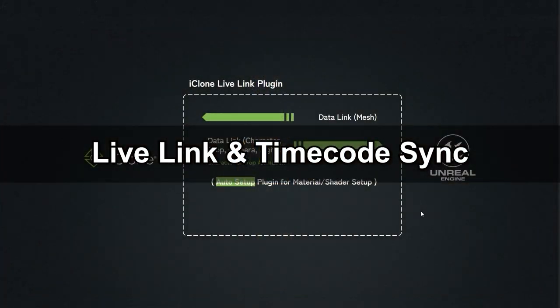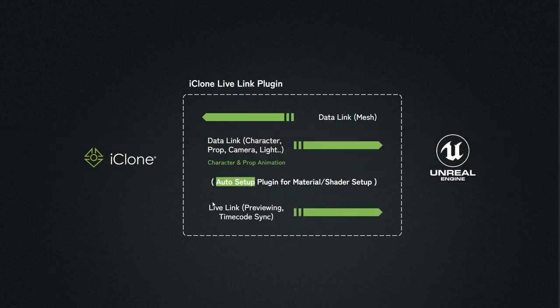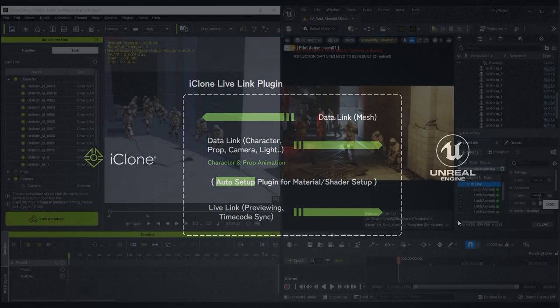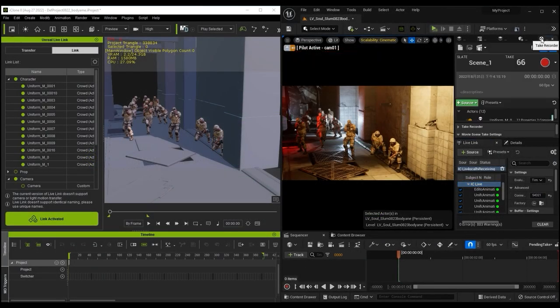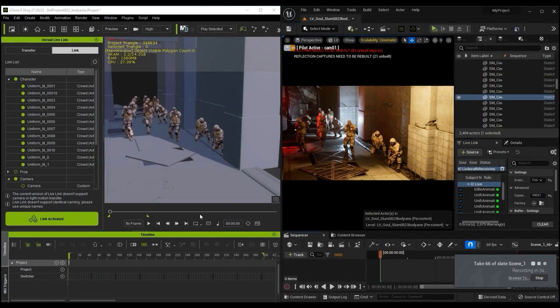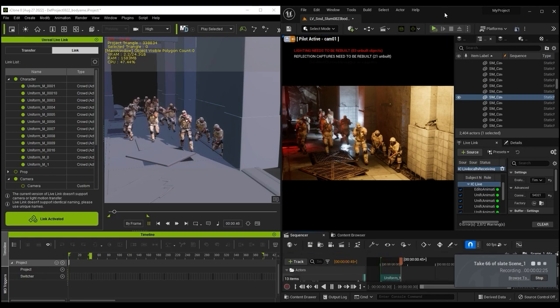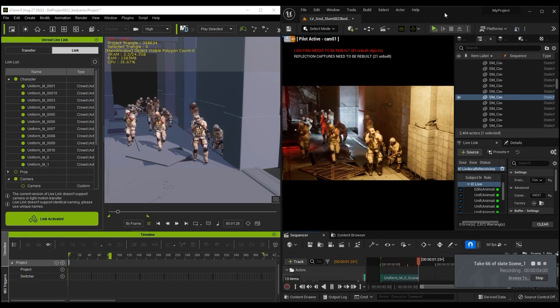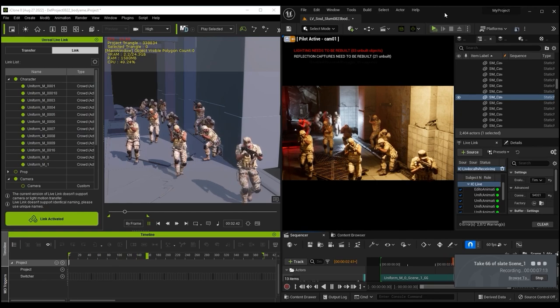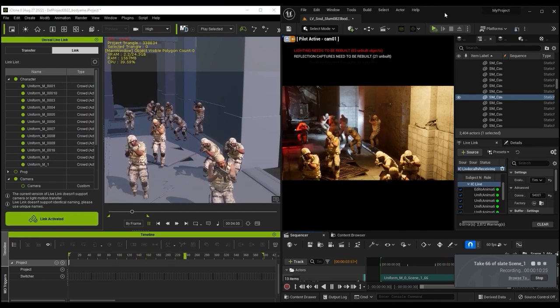Lastly, there is Live Link and Timecode Sync. Once you've transferred any static objects over to Unreal, you can preview with Live Link and use Timecode Sync to record animations. This allows you to record multiple target objects simultaneously, with a consistent frame rate, which is excellent news if you use both iClone and Unreal in your production pipeline.